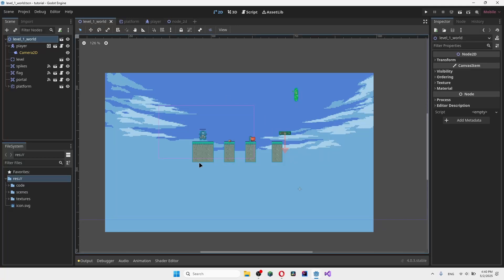Hello guys and welcome back to another video. Today I want to show you how to create a wall jump for the player. With that said, let's go ahead and get started.